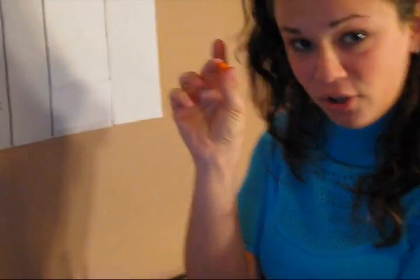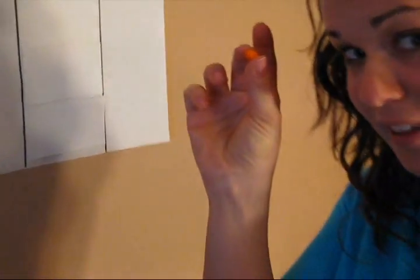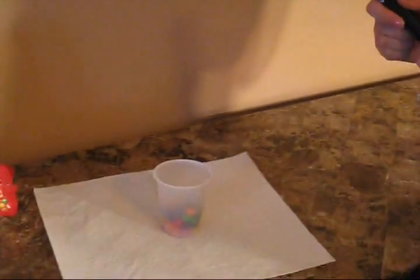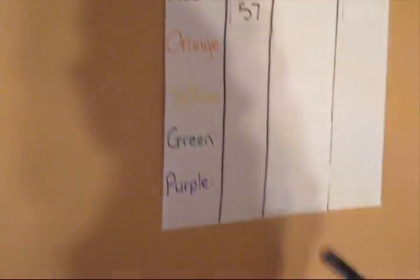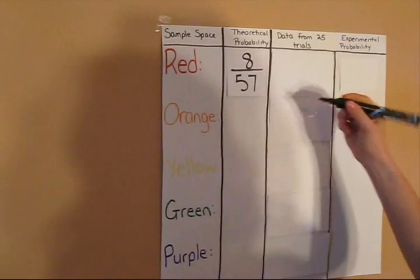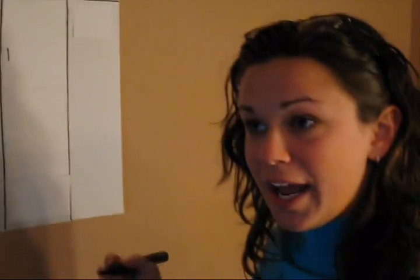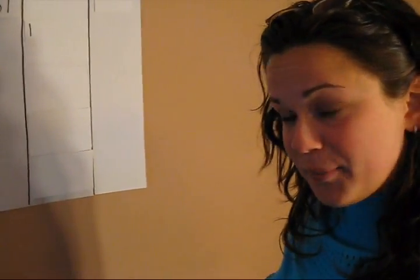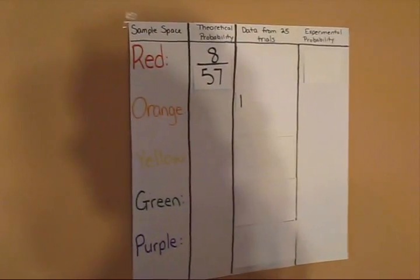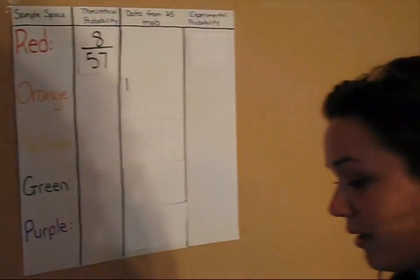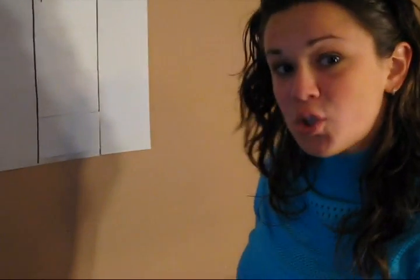I have pulled an orange Skittle out of the cup. I am now going to replace my Skittle and record my data on my chart. By making tallies, we can register how many Skittles we have pulled out. My one tally is now recorded. I will do this experiment 25 times all together and then I will record and look at my experimental probability.